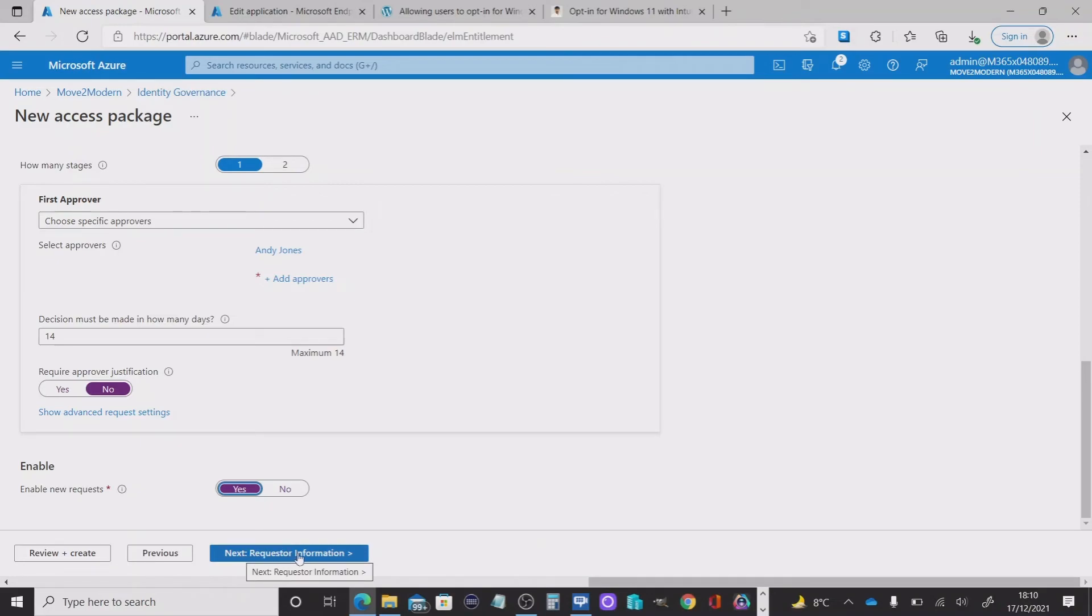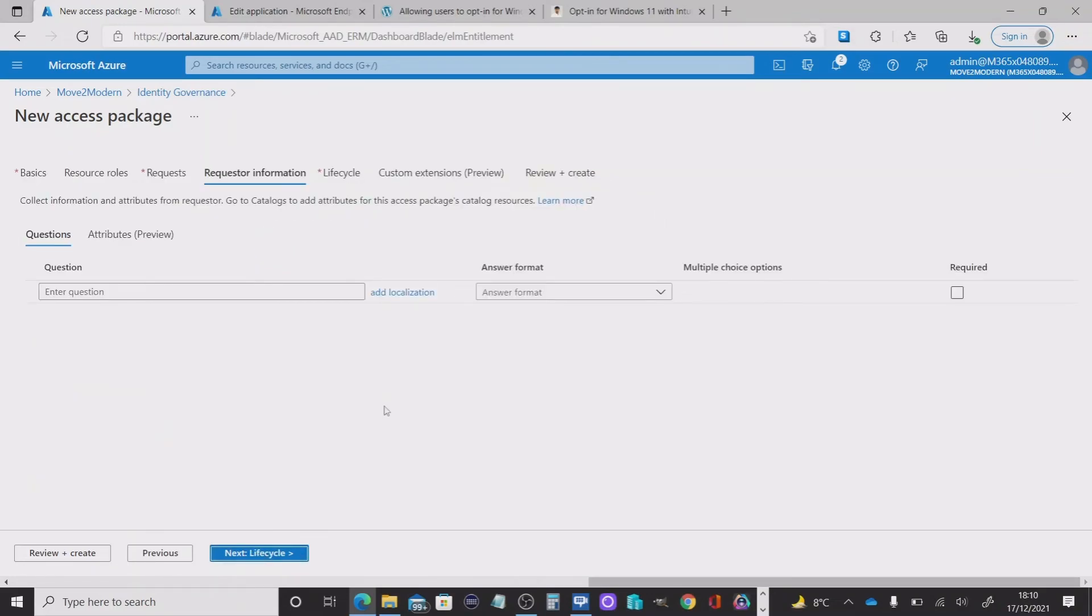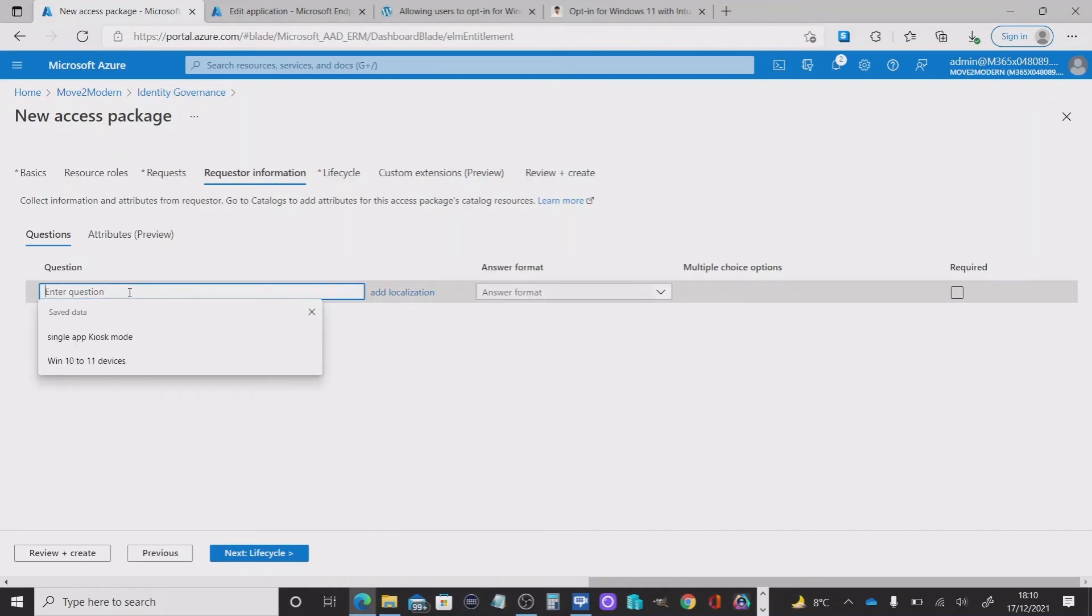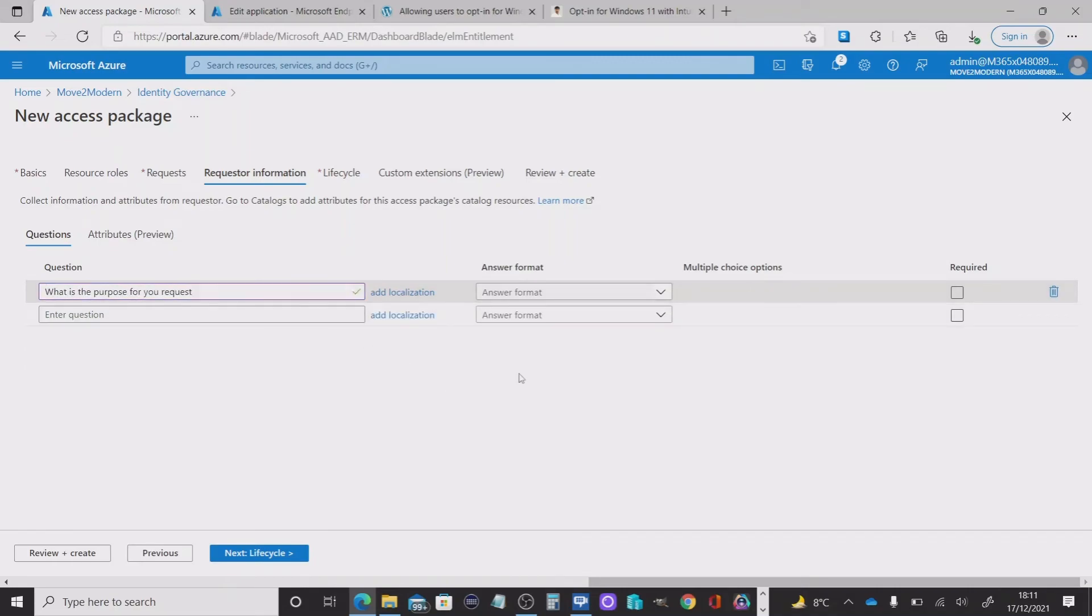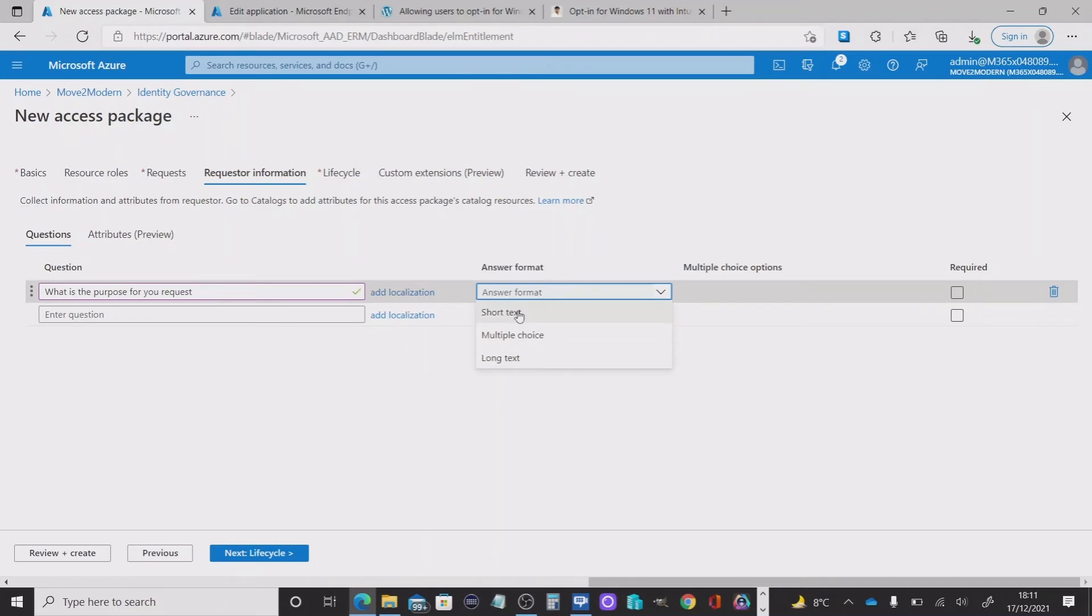Next, we're going to move on to the requester information. And in this section, I can provide the question that will come up when someone requests access. So I'm going to write and I'm going to need to choose the format and do it as a short text.